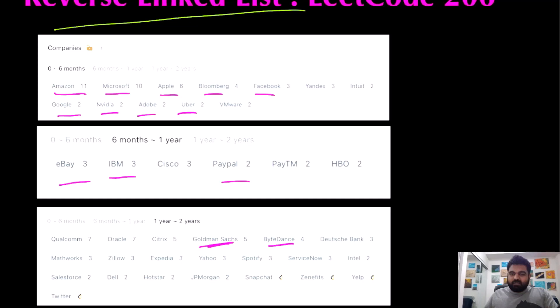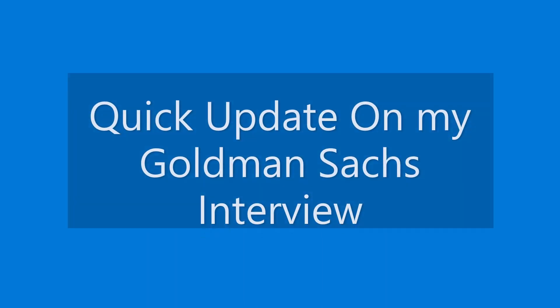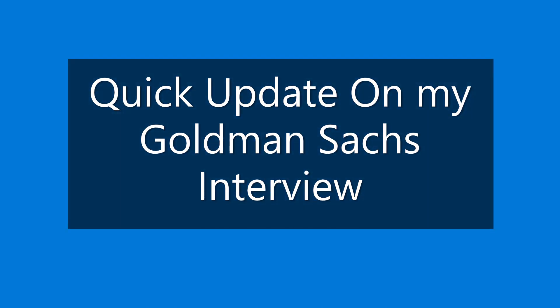So I am paying my utmost attention and I hope you also enjoy the video. I got my results back from my Goldman Sachs interview and I didn't clear it, which means I have a long way to go and I still have to do a lot of work on my coding and LeetCode skills.